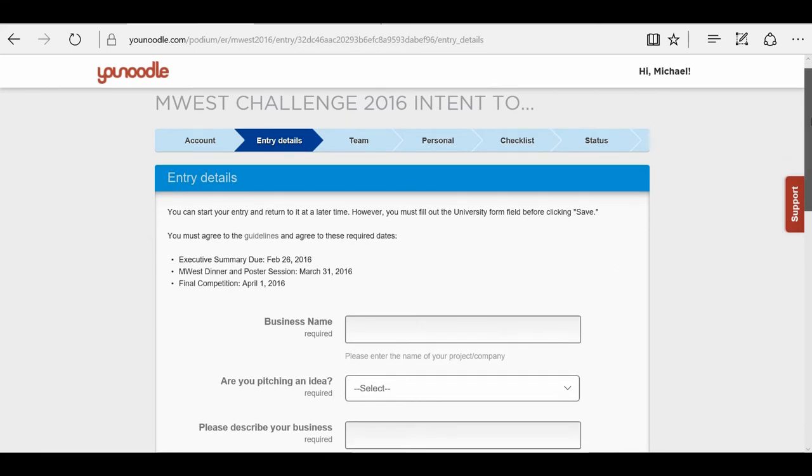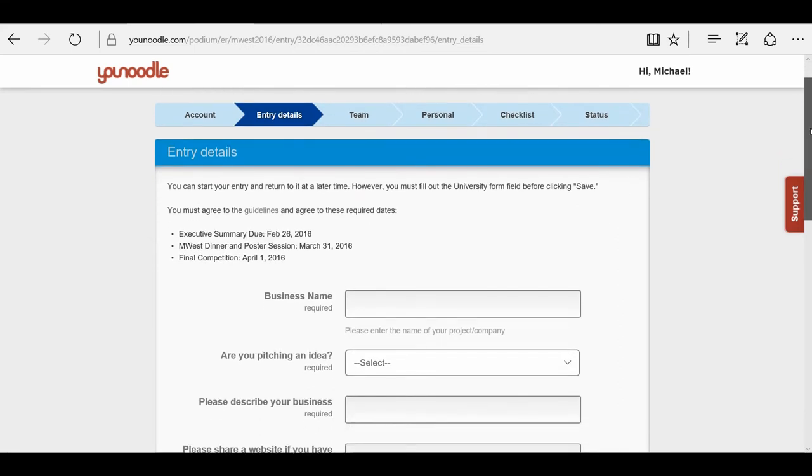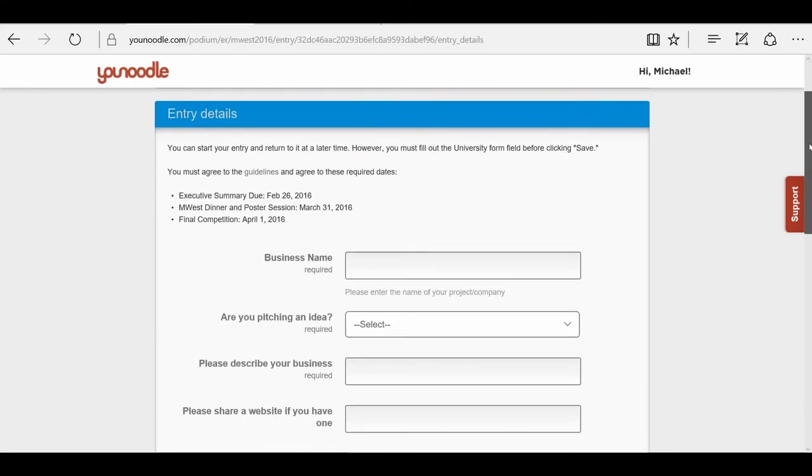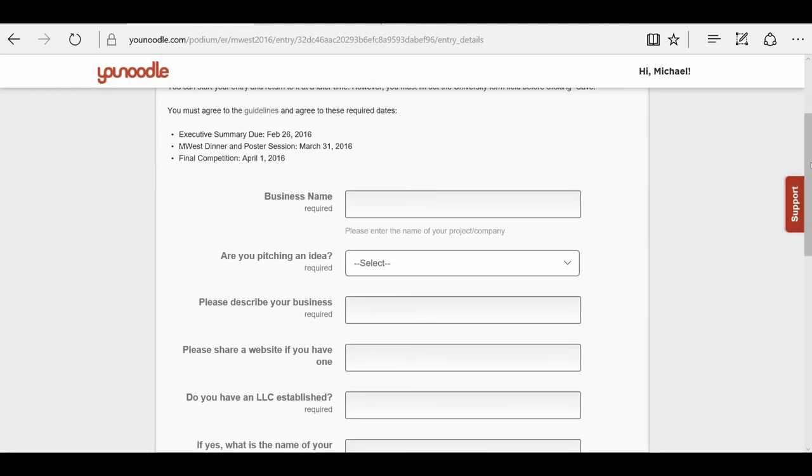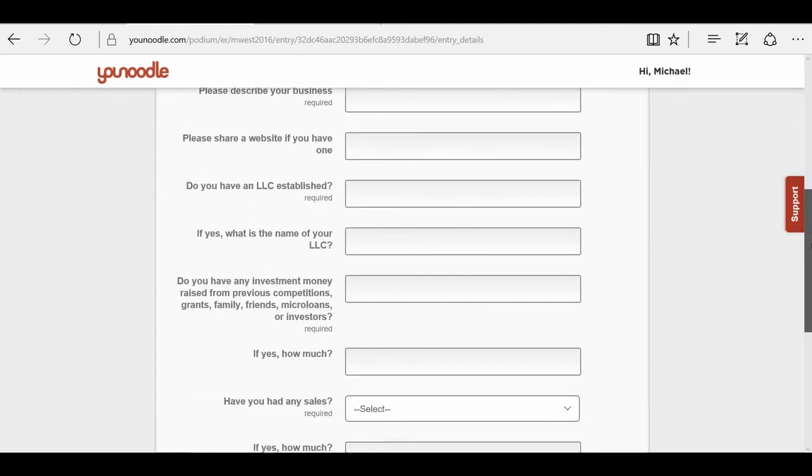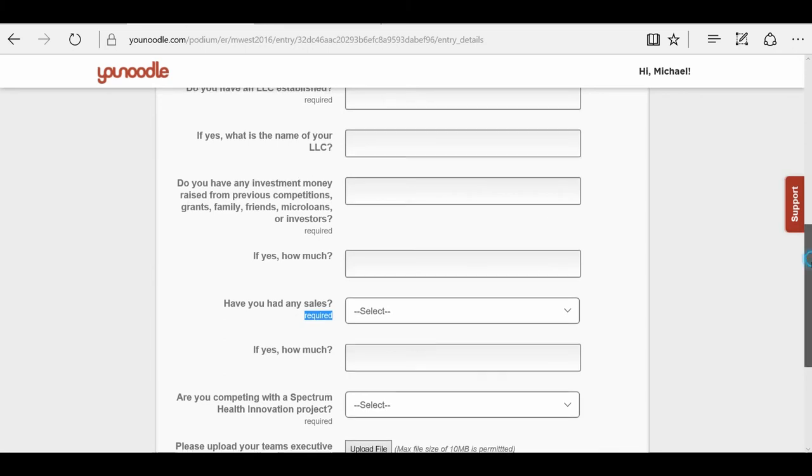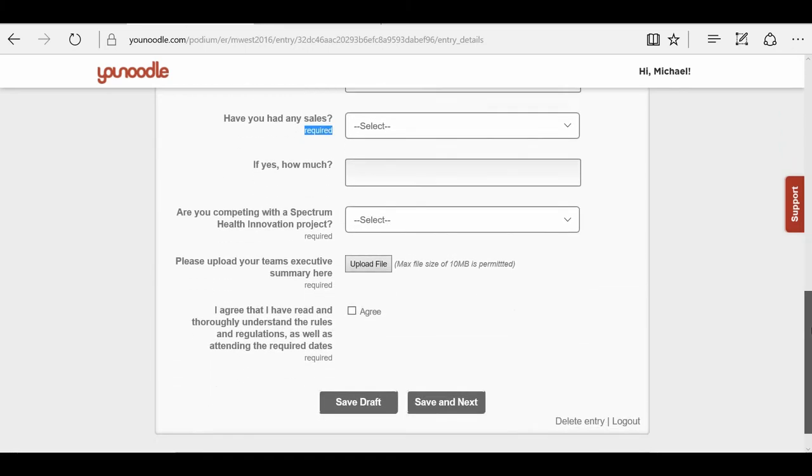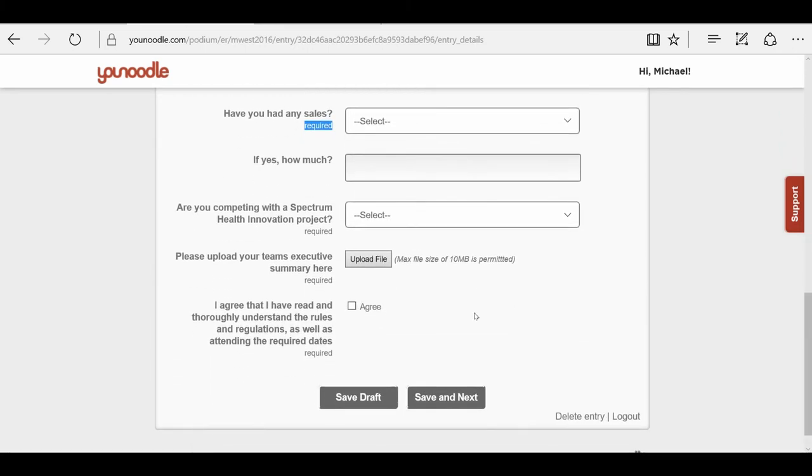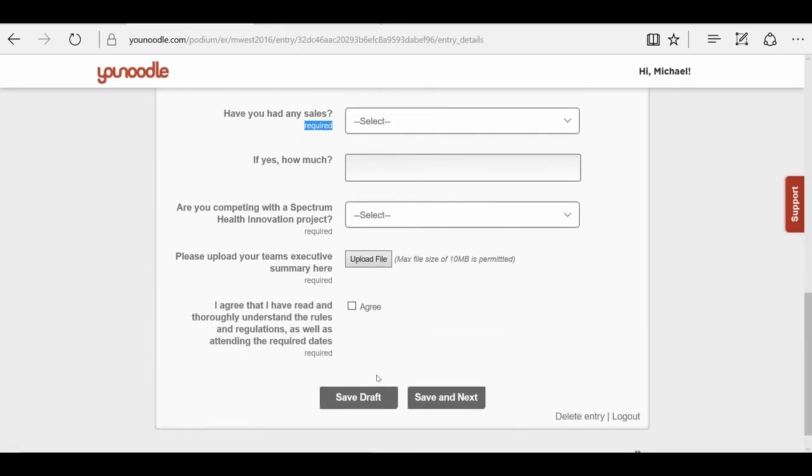I'm going to scroll down so you can review all of the form fields. Be sure to take a look at the required form fields. You can save it as a draft and then come to it at a later time.